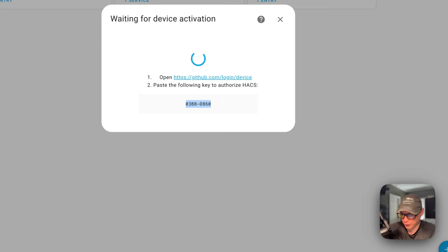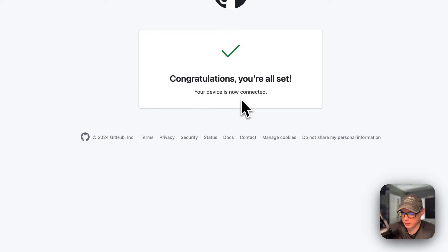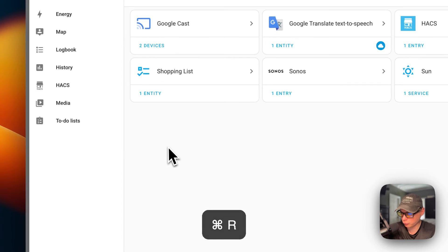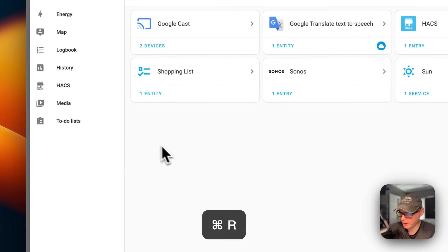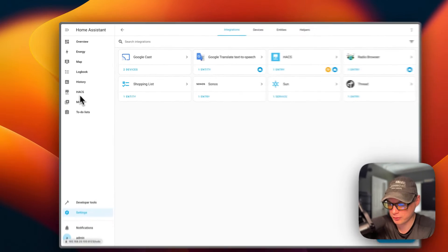I'm going to go do that real quick. Now you should see 'Congratulations, you are all set — your device is now connected.' You'll see 'Created configuration for' and then click Finish. We can refresh the page, and now you can see HACS over here. We did get it added in the integrations.